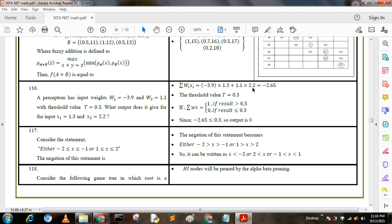That gives minus 2.65. The threshold value is t equal to 0.3, meaning if the summation of w·x is greater than or equal to 0.3 then the result is 1; if it is less than 0.3 then the result is 0. Since the summation of wi·xi is minus 2.65, which is less than 0.3, our output is 0.